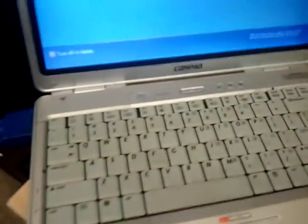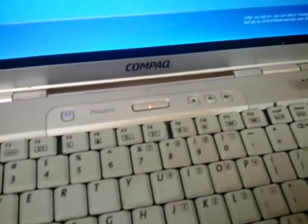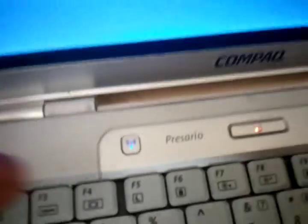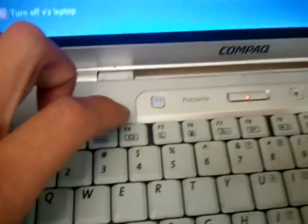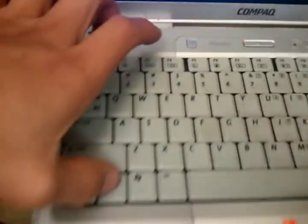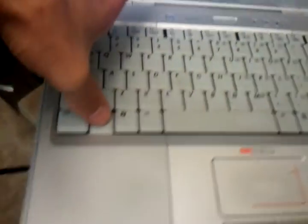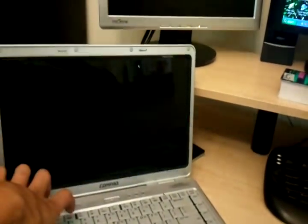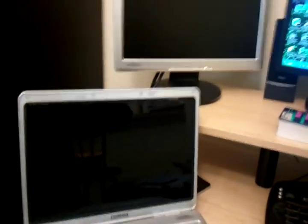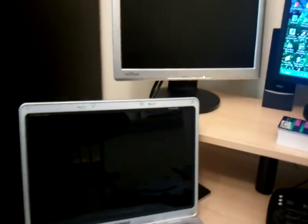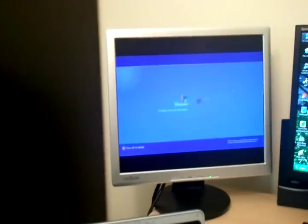What you want to do is hit the toggle key. For this computer here, each one's different. This one is, I hold down the FN key and I push the F4 key. You can see the F4 key, it's like a little monitor. So I'm going to hold down the FN and push the F4 key. And there you go.